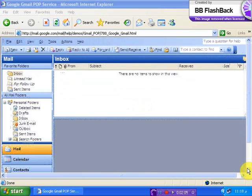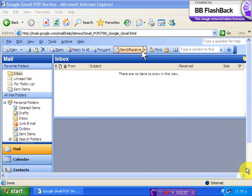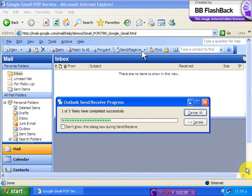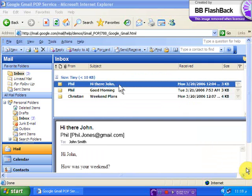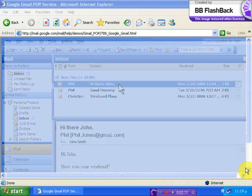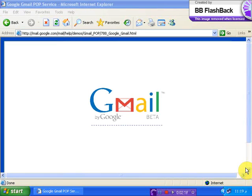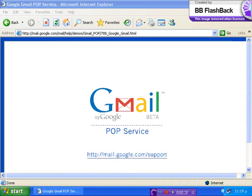Returning to Outlook 2003 click Send and Receive to retrieve your Gmail messages. Thanks for taking the time to learn more about POP access for your Gmail account. For more information on configuring POP clients please visit our Help Center at mail.google.com/support.